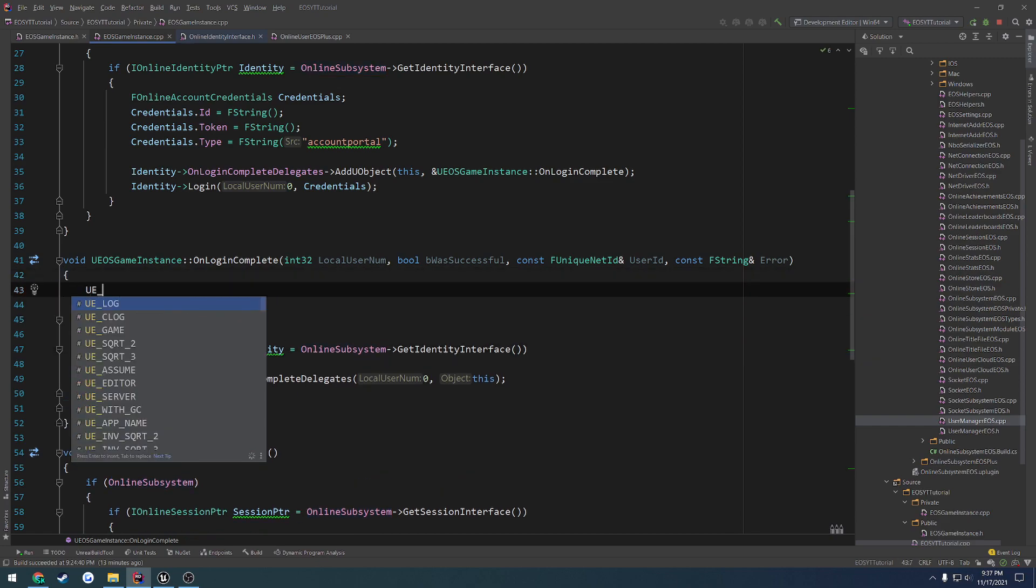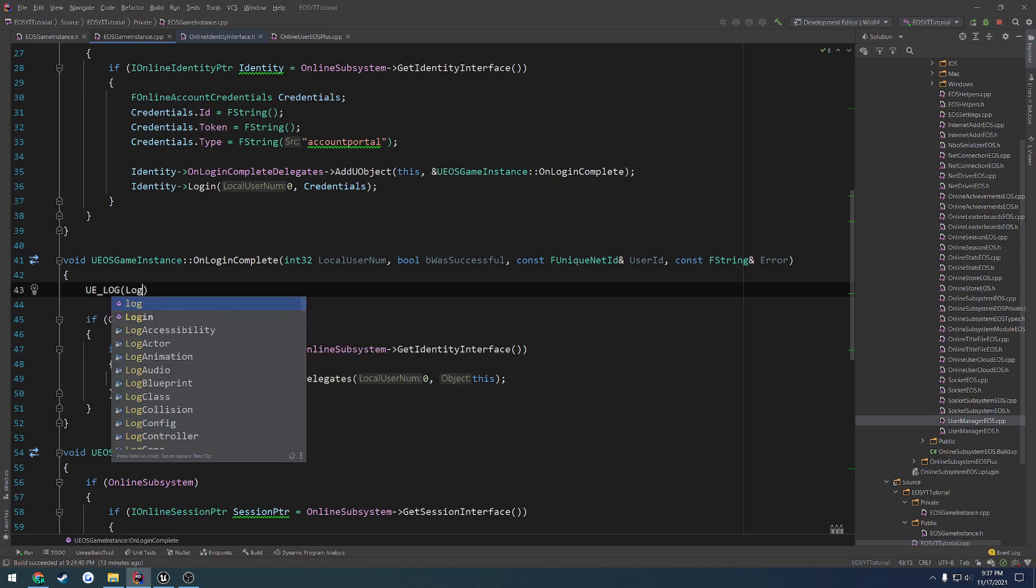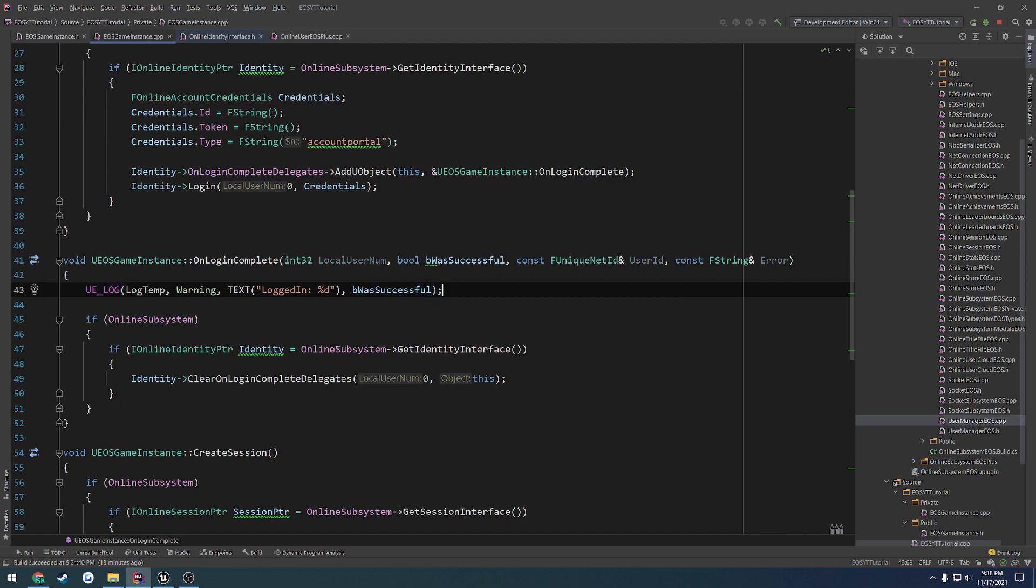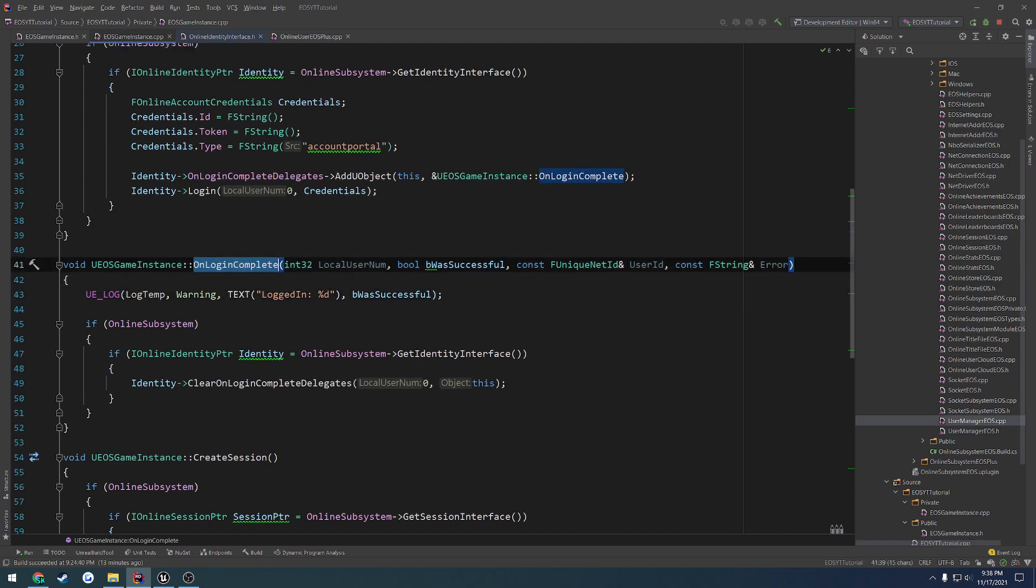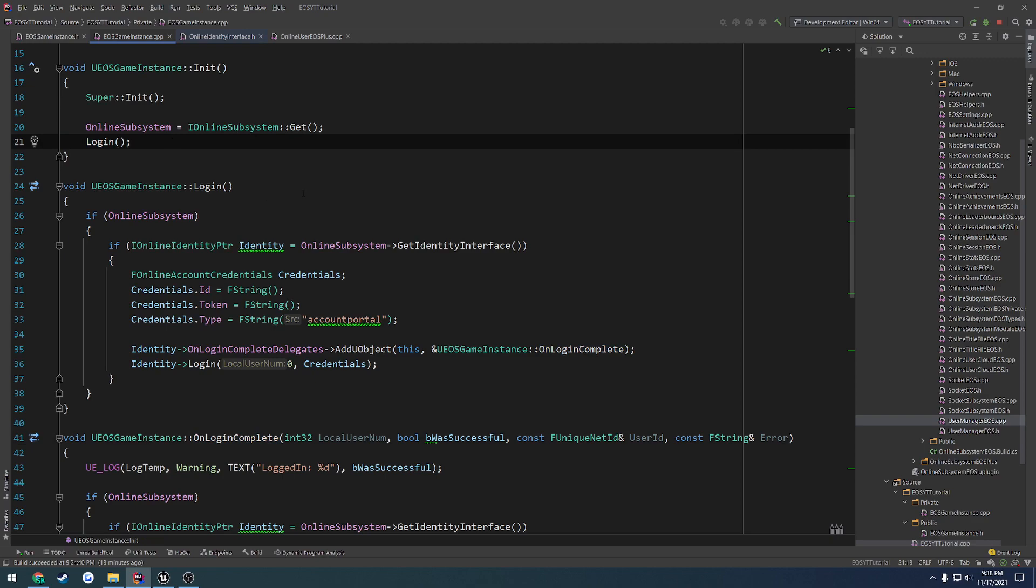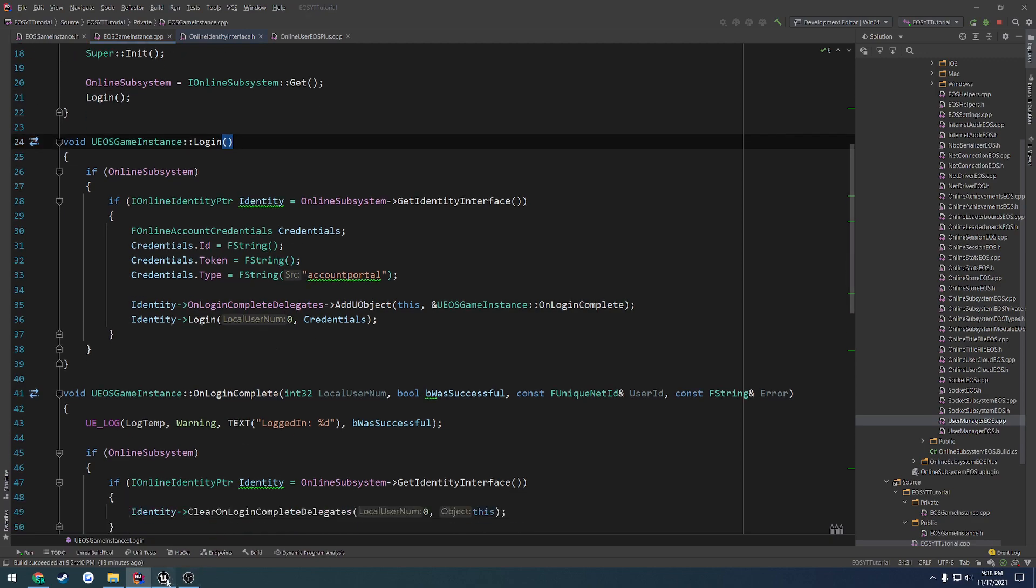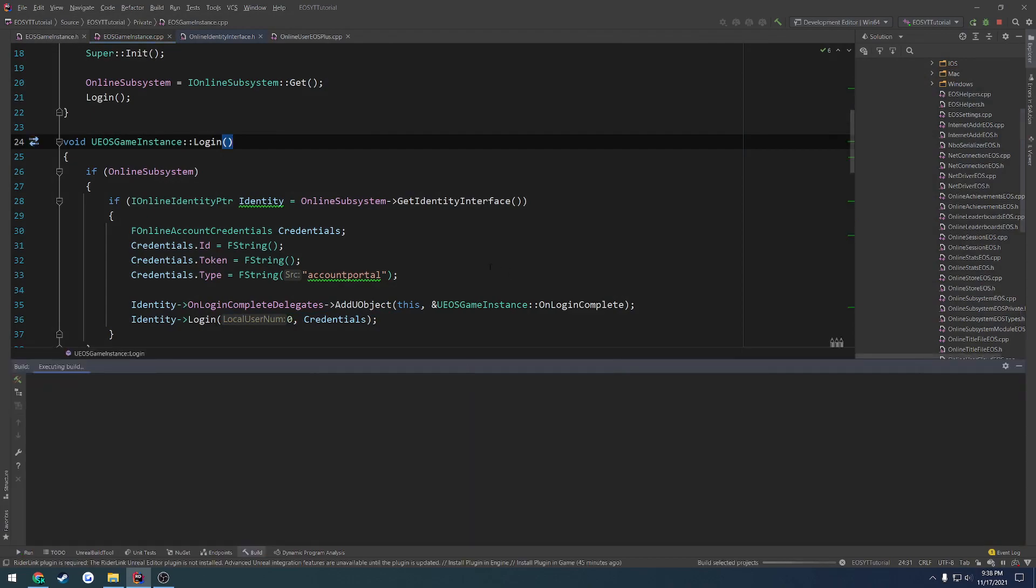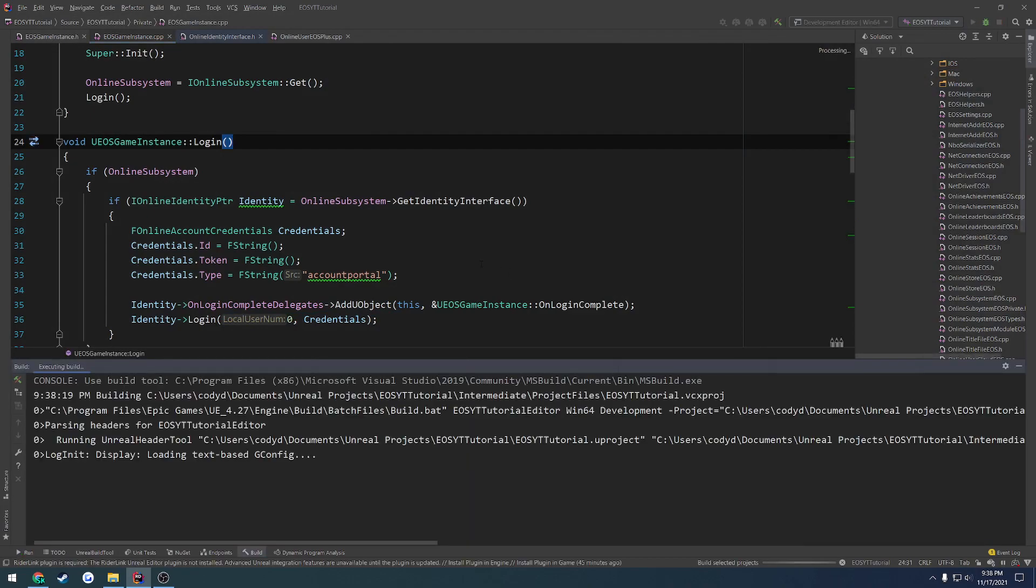And do a check. UE log, log temp warning text. Let's do logged in percent D, b was successful. Like so. So hopefully this will fire off. And we are in fact calling login. Close down the editor, relaunch, and see what happens.